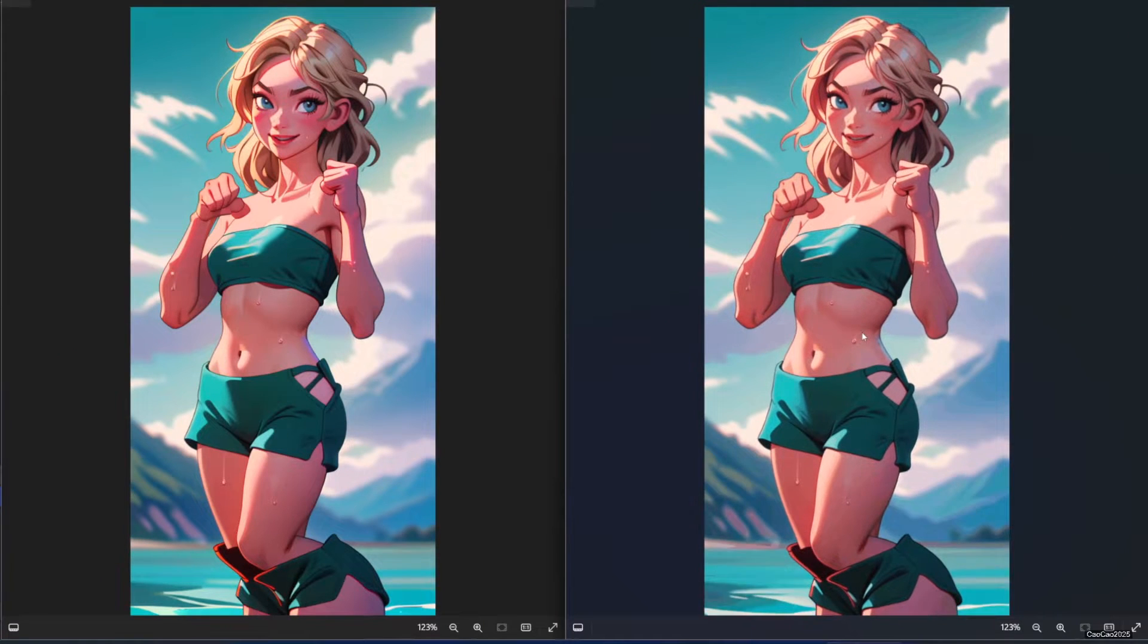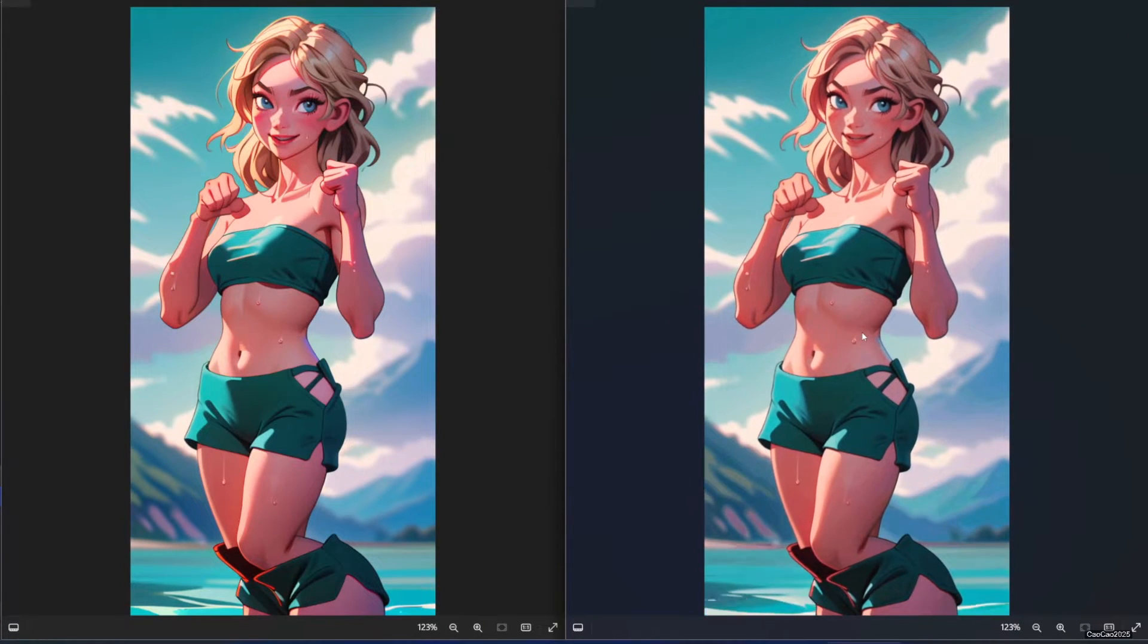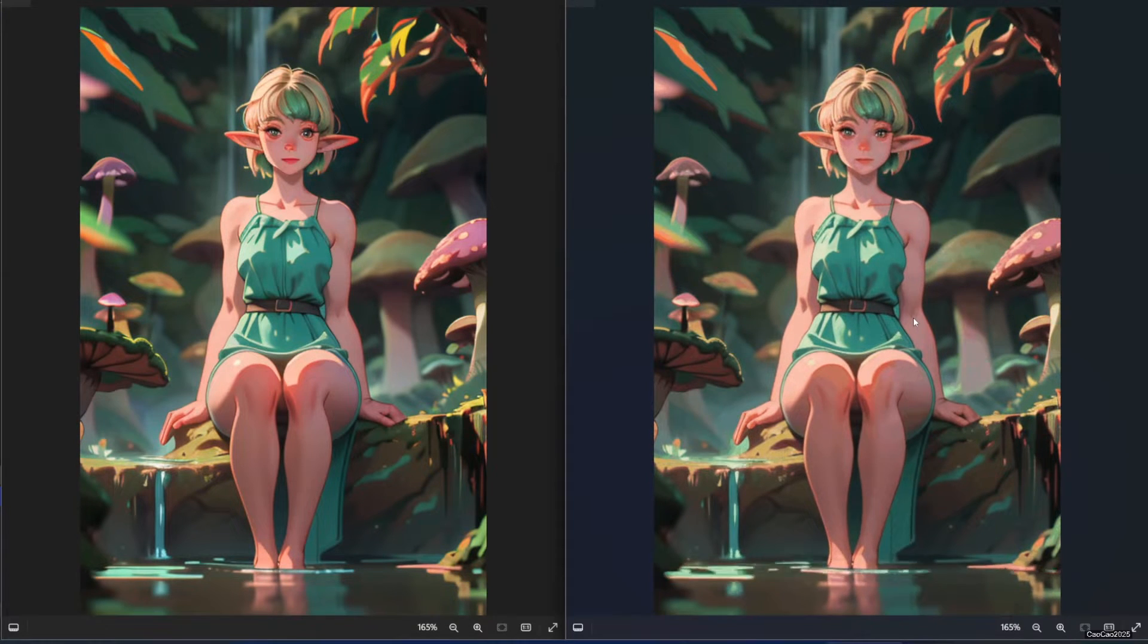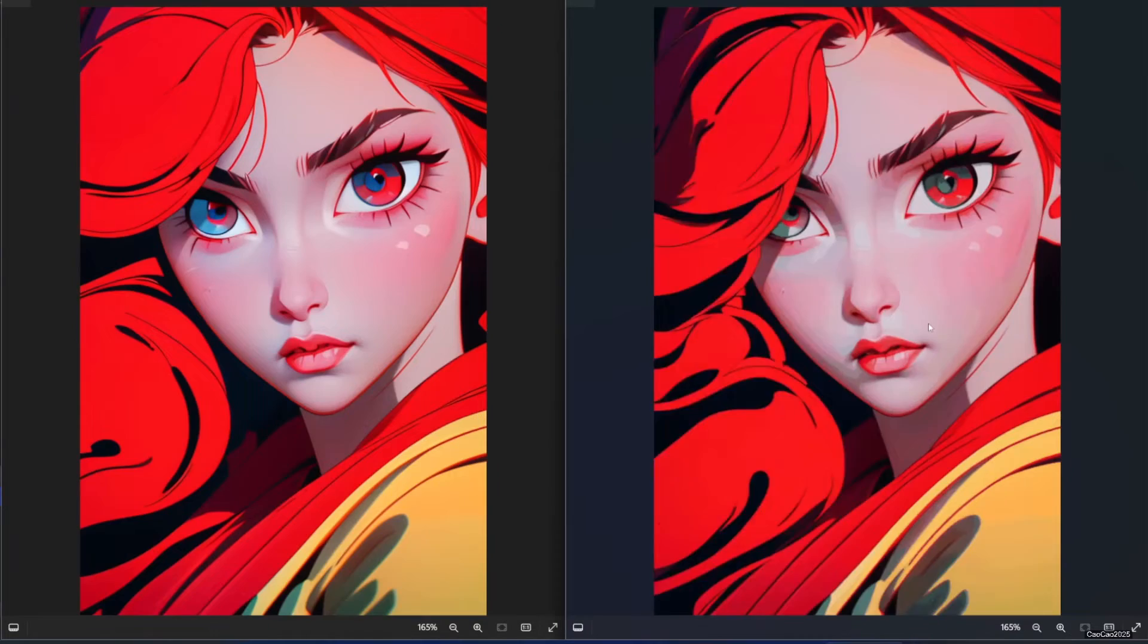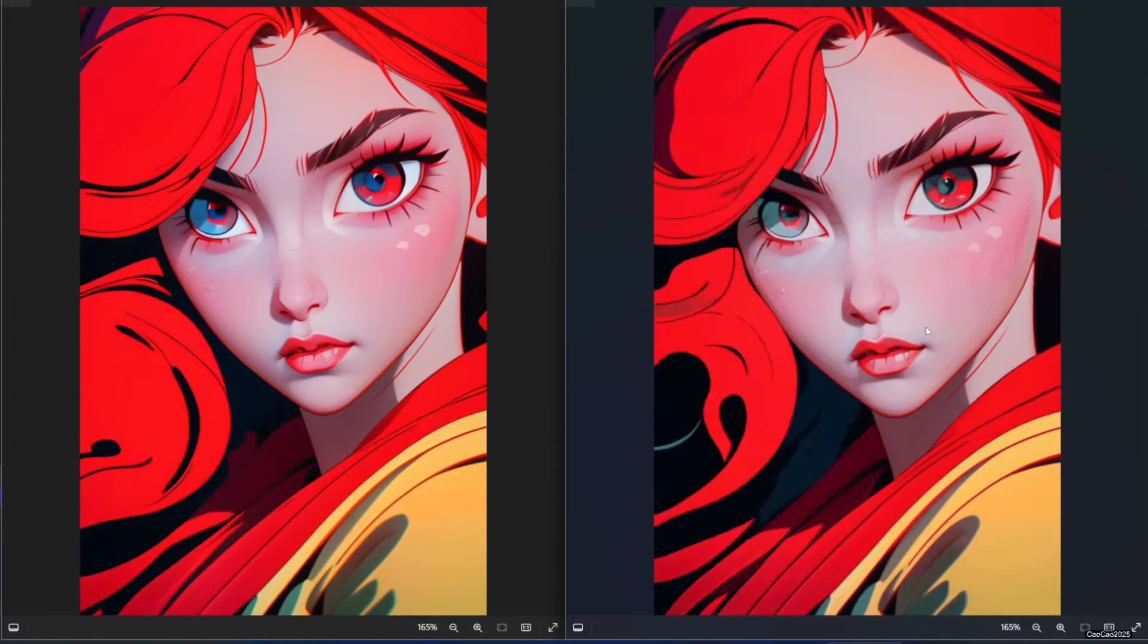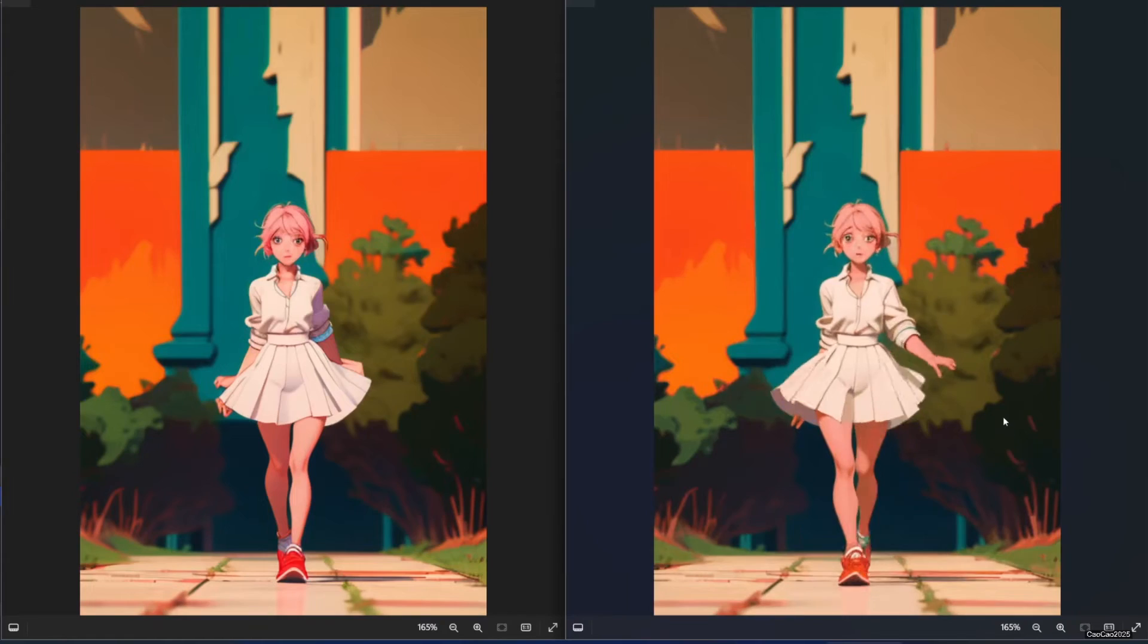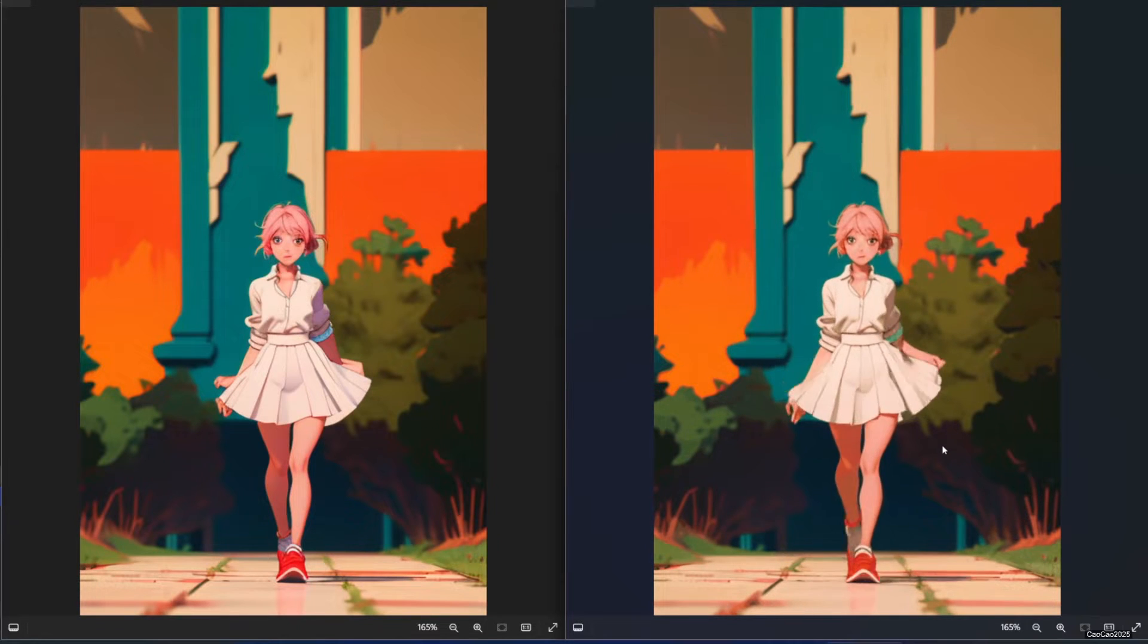Today we're going to unleash the true potential of your imaginations with AnimatedDiff, an extension that lets you transform your Stable Diffusion masterpieces into breathtaking animations. Get ready to add a whole new dimension to your AR journey.